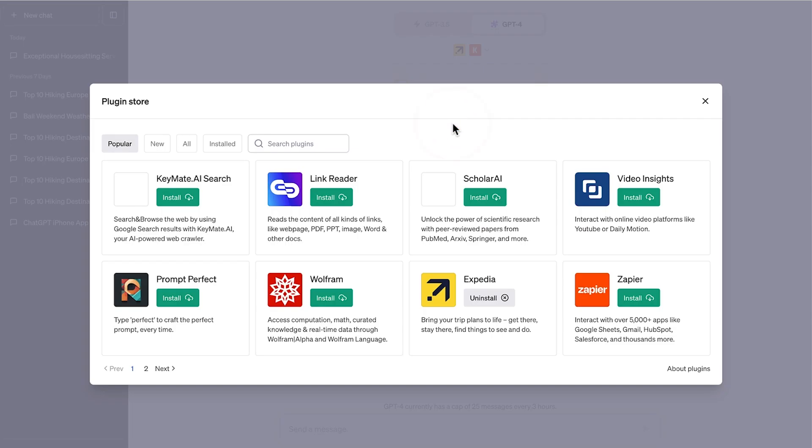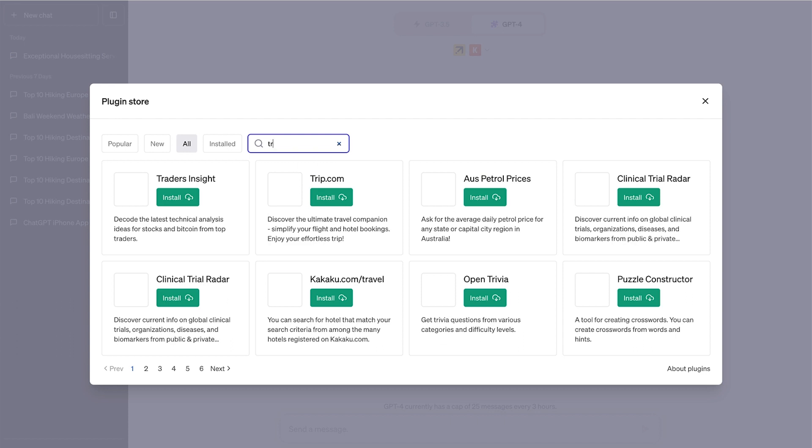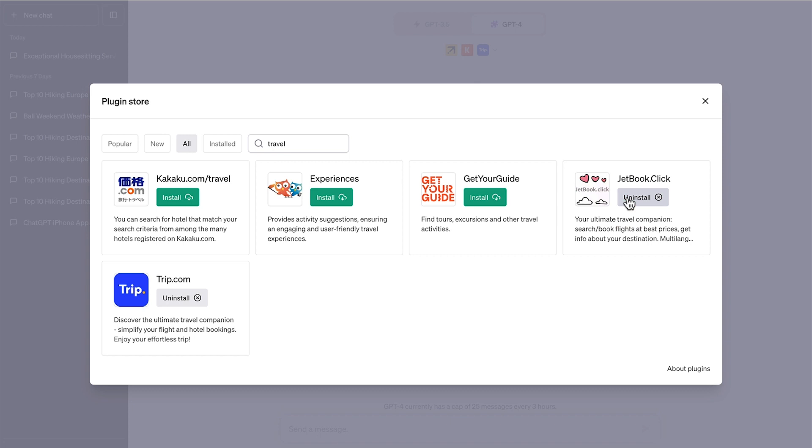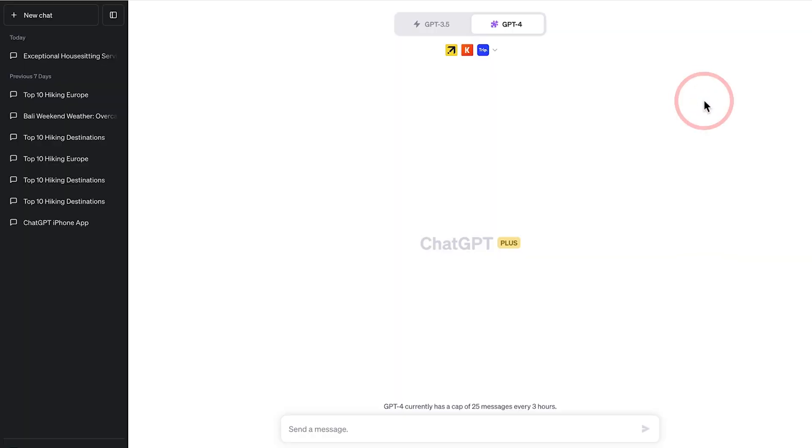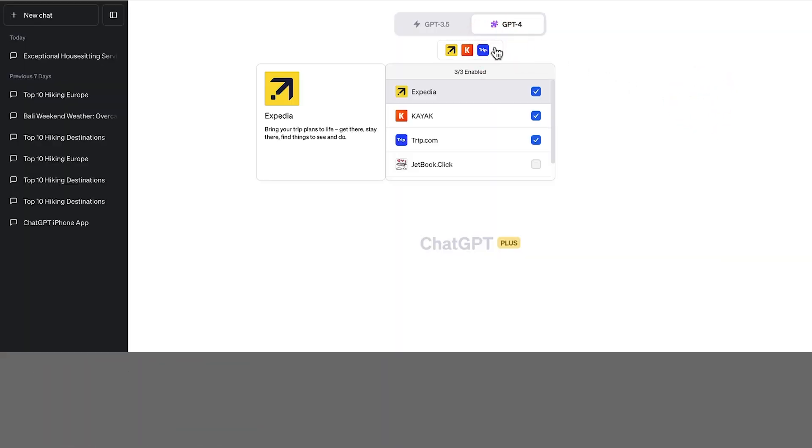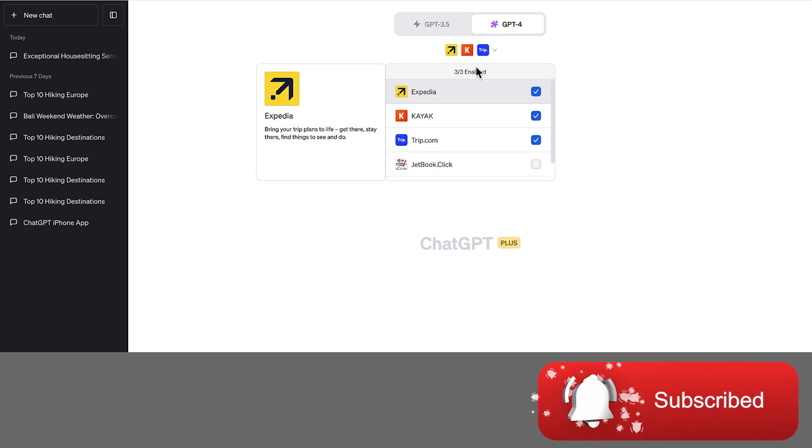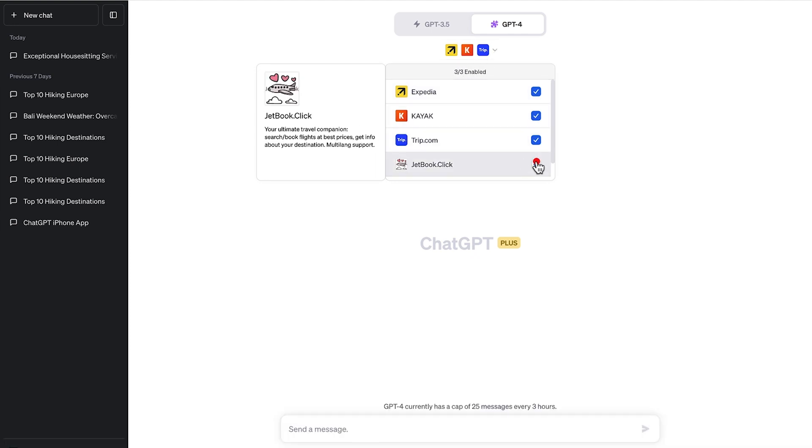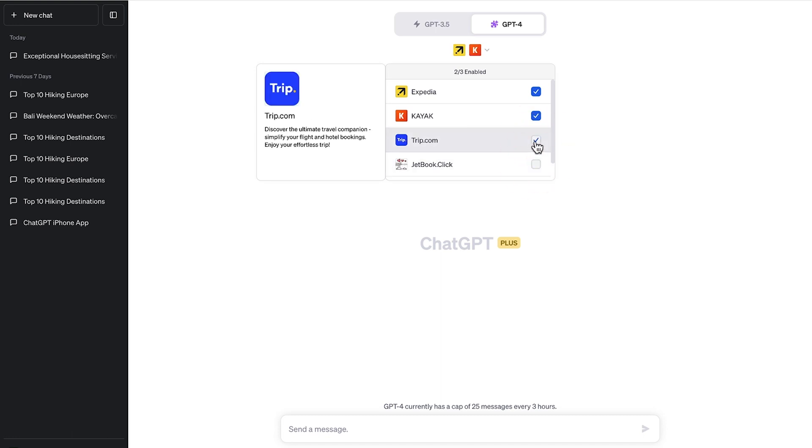Let's go back to the plugin store and this time type in travel. We'll select trip.com to install that and also jetbook.click. And that's a fourth plugin we're installing now. Closing that down and hovering over the plugins we've installed, you can see that the top three is selected. And if we try to choose a fourth one, it says we can't. We'd in fact need to deselect one of the other ones to select the fourth plugin.